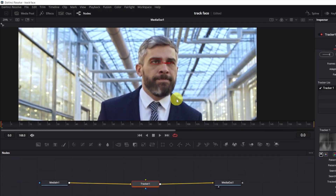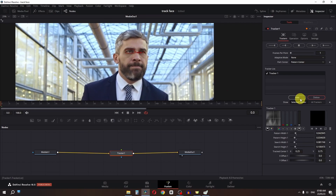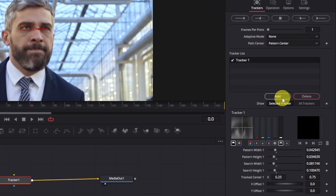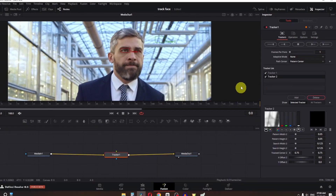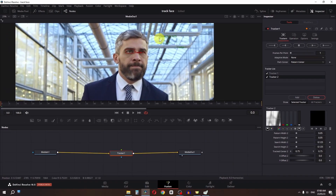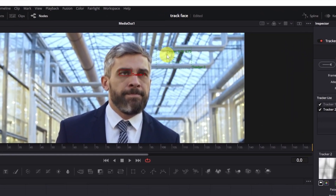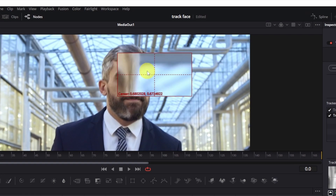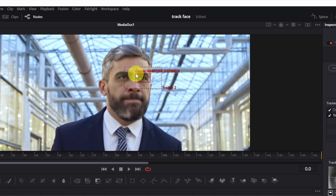Now I'm going to add another tracker from here, and as you can see we now have the second tracker, so I'm going to drag it onto the second eye of the subject.